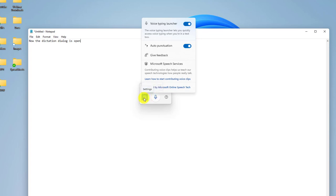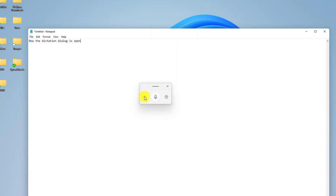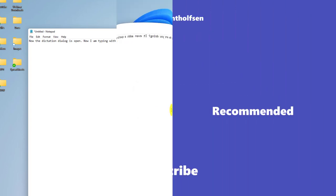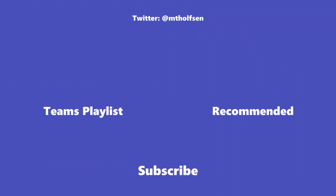So anywhere I want, dictation is also supported in multiple languages. Let's see how auto punctuation works. We'll close this, and let's click the microphone again. Now I am typing with my voice. Dictation adds a period automatically. How are you doing? It even adds a question mark. If you found this video useful, give it a like. Now if you want to keep up with all the latest quick tip videos that I'll keep releasing, subscribe to my channel and then just ring the bell so you get notified for all the new videos that I post.